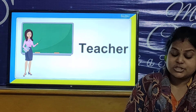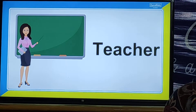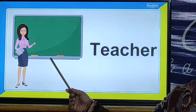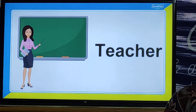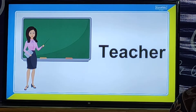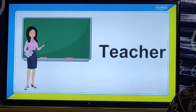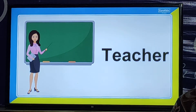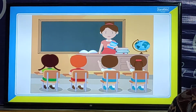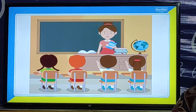A teacher takes the place of a mother in a school. She loves all the children very much. The teacher helps the children to know about most of the things around them. The teacher also encourages children to make friends and to share things. So children, teachers are very important for us.